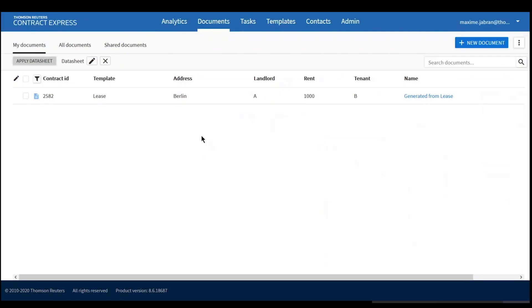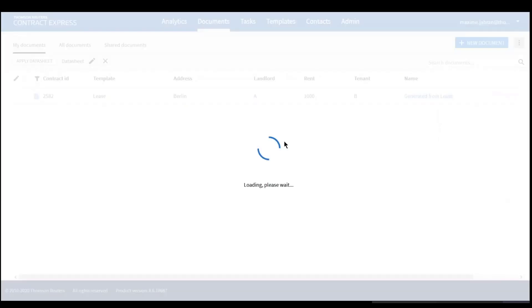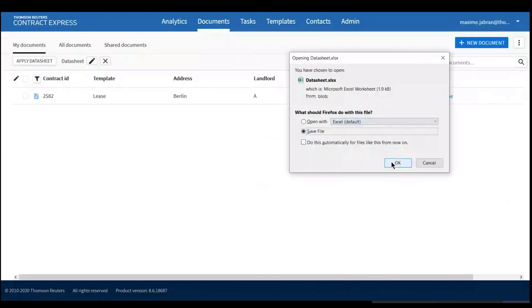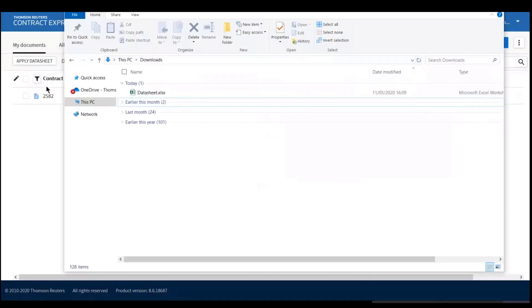Thank you. To mass or bulk create documents using data sheets, I would answer all the details of my documents in an Excel spreadsheet and then upload it to the site, which would automatically generate all the documents. The easiest way to do this is to download the data sheet that's already on the site — clicking the three dots here and selecting Download Data Sheet — then save it and edit it locally.